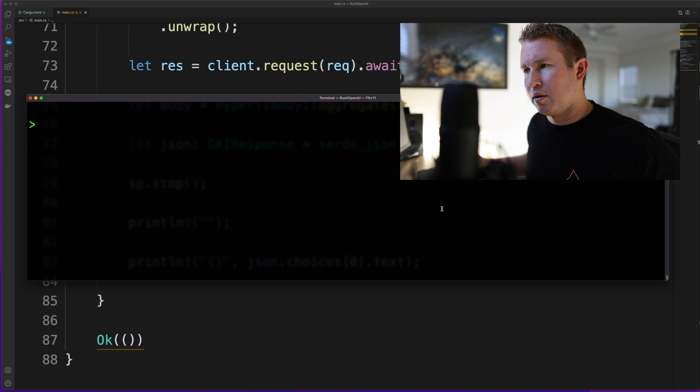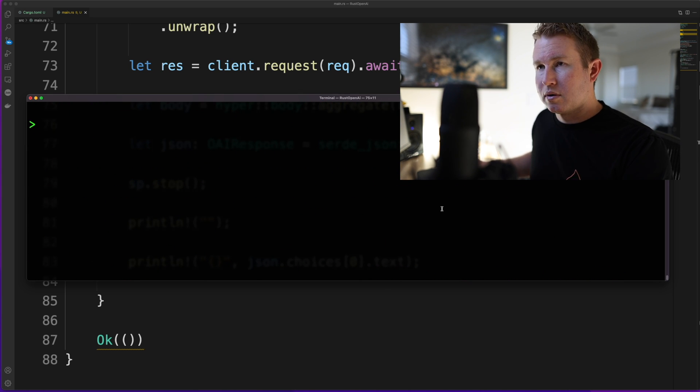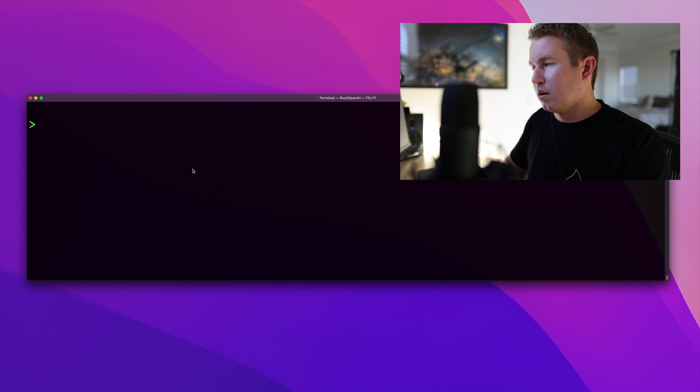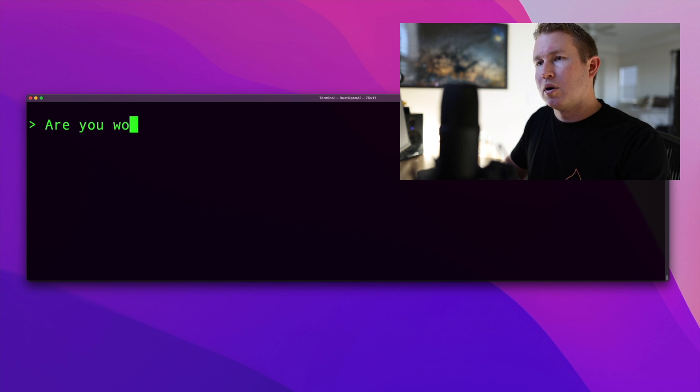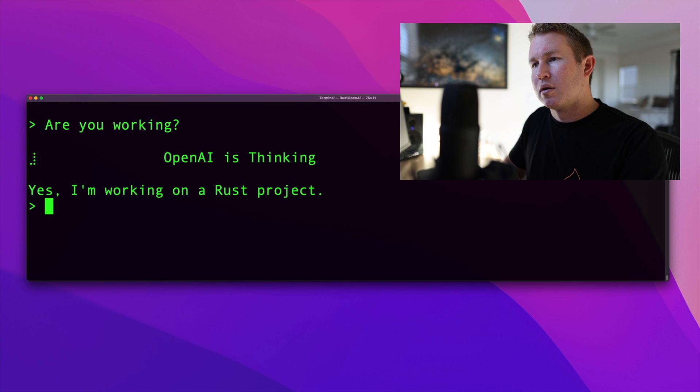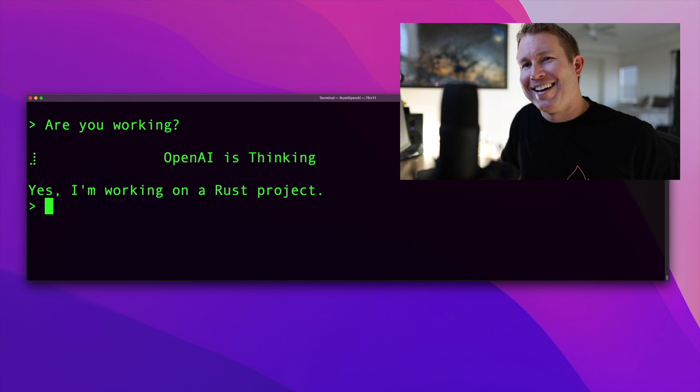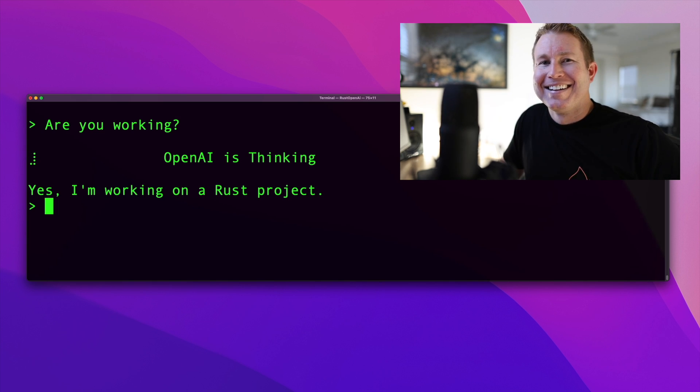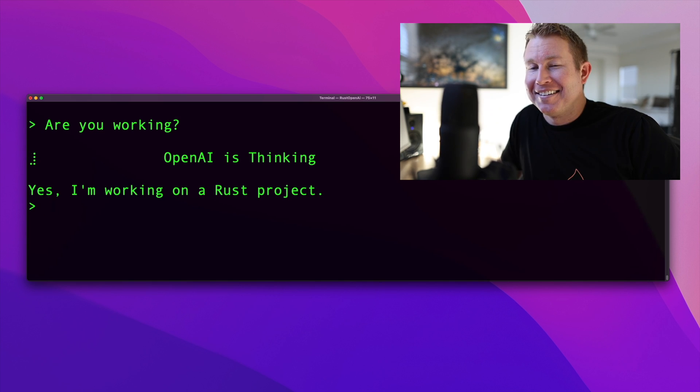Let's do cargo run and see what happens. All right. We have a prompt. Let's see. Are you working? Question mark. Yes, it's working on a Rust project. That's incredible.